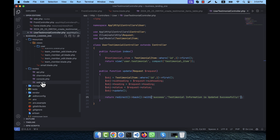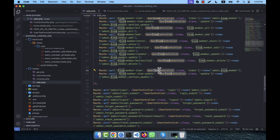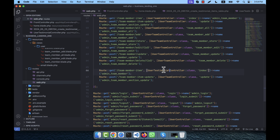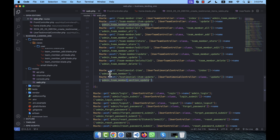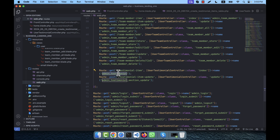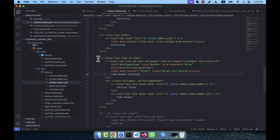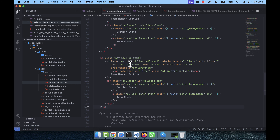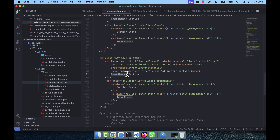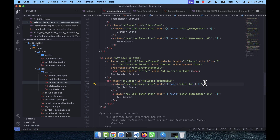Now I'm opening routes/web.php and copying two route items, pasting them here for UserTestimonialController. One route will be testimonial_item and the other testimonial_item_update, plus admin.testimonial.section.update and admin.testimonial routes. Then in the admin panel user layout sidebar, I copy a section and paste it for testimonial, giving it a unique ID — testimonial section and testimonial section item.